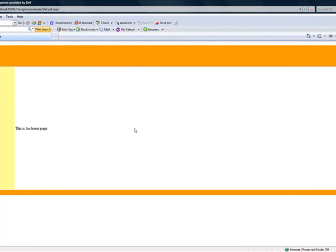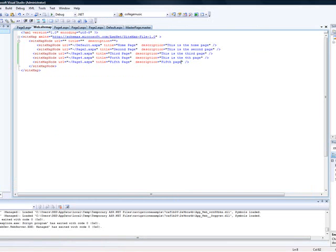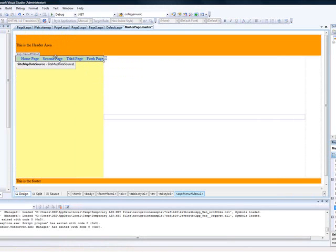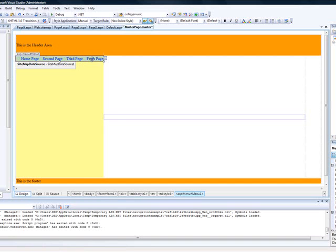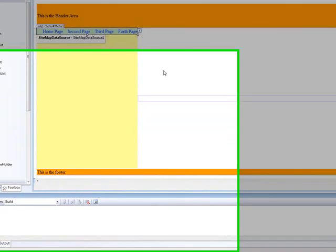There is also a way to make the navigation horizontal. If you go to the master page, click on the menu, and look for the orientation property — just select horizontal. Can you see that? So you can actually place this in the header area instead of on the left-hand side. Let's try that and see how it looks — it actually looks good.